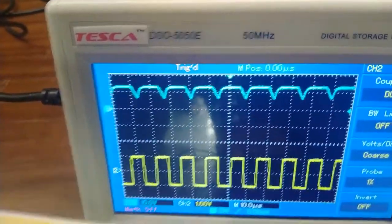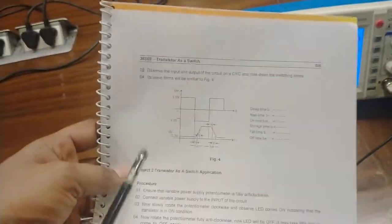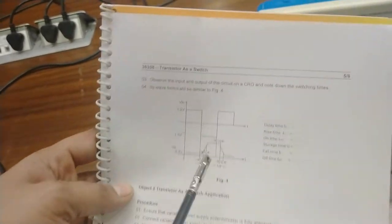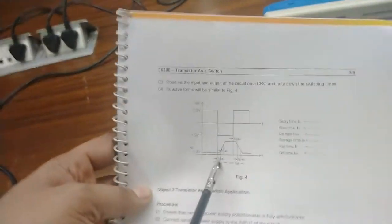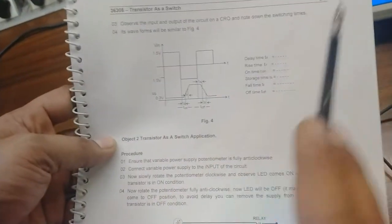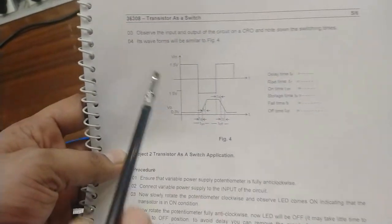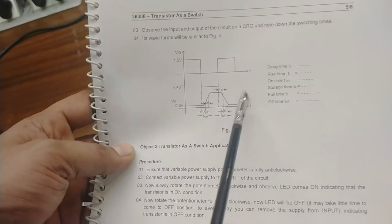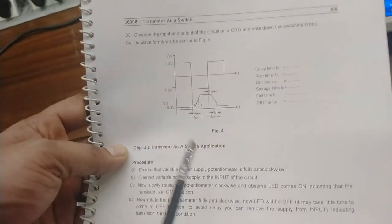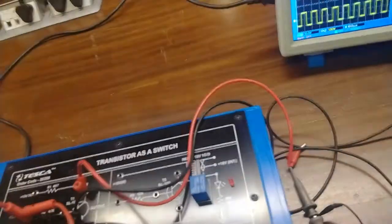In the manual we have given the same waveforms. This is the output waveform that I have observed on the CRO, and this is the input waveform that I have fed from the function generator.